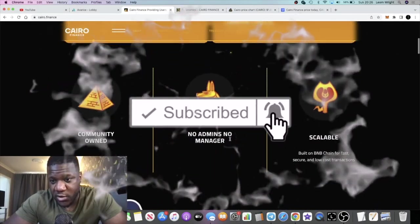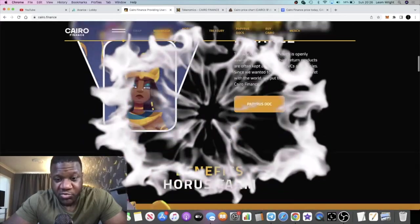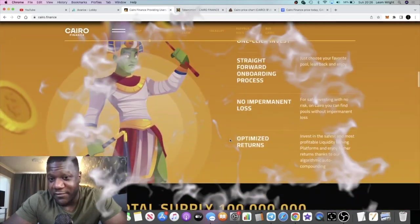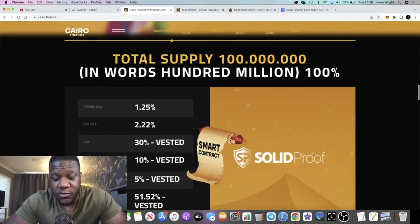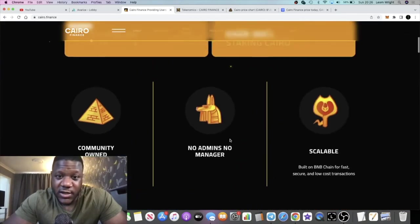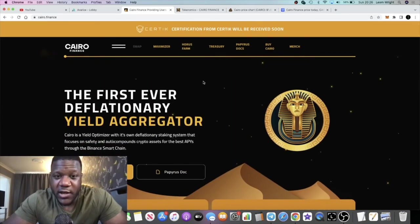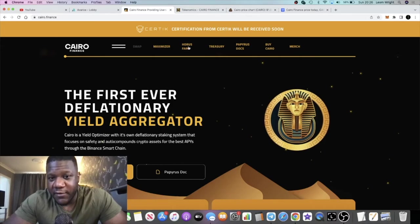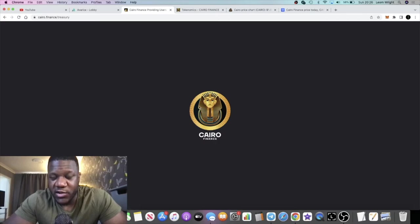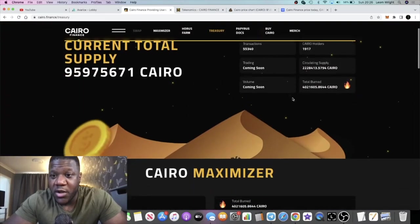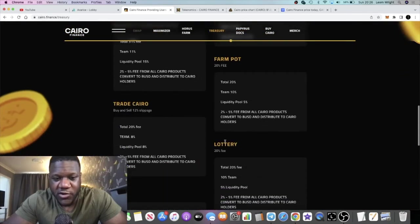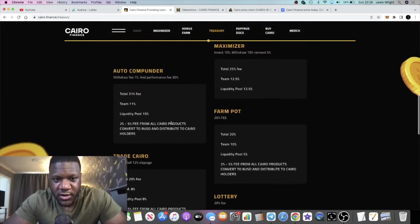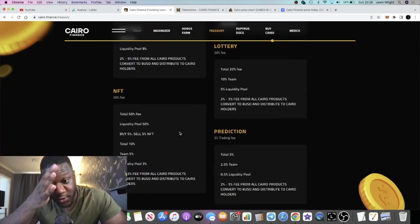When I first seen this project, I saw DeFi Dude talking about it and I liked it from the get-go to be honest, because it's just doing that little bit extra. It's not just a Drip fork. They've got the farms, they've got the treasury which I haven't really touched on. The treasury is obviously going to help the project a lot with buybacks and so on. You've got all of the metrics on here. It's actually the first time I've been on this page.